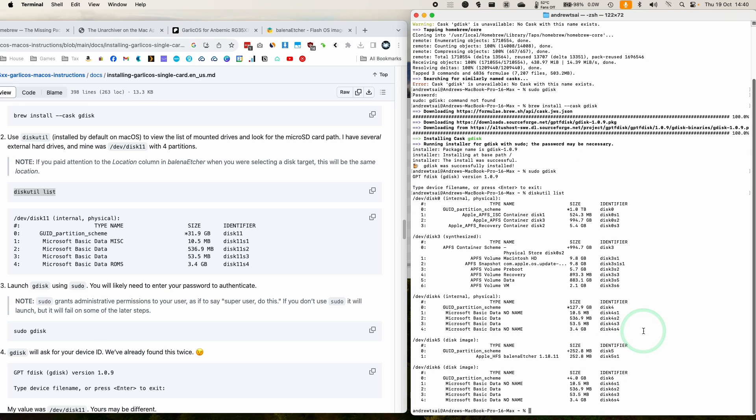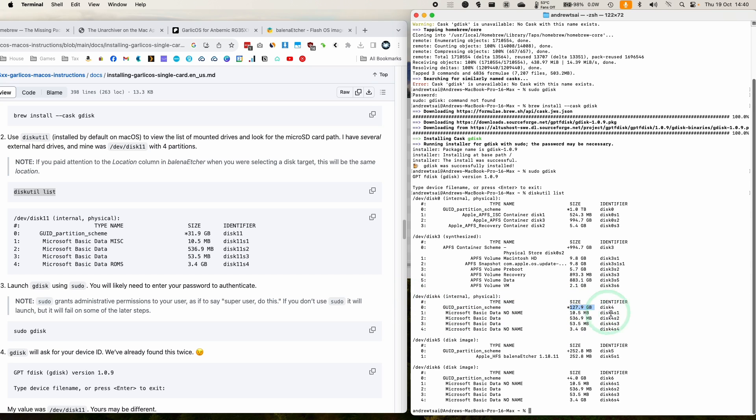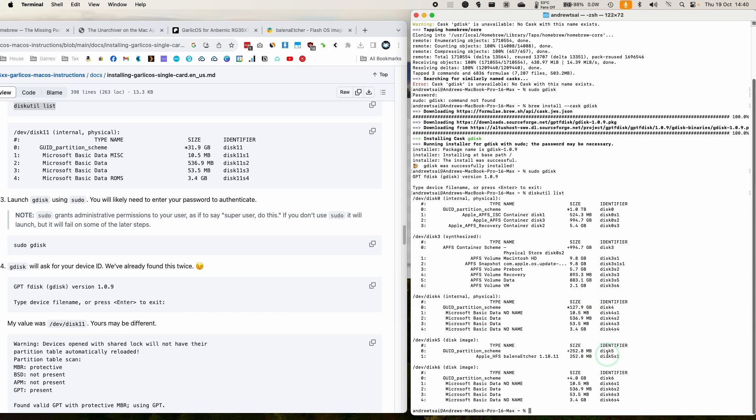And the one that we're interested in is this one here, disk number four. We can see here, this is the 128 gigabyte disk with several partitions inside it. So now what we're going to do is launch gdisk.